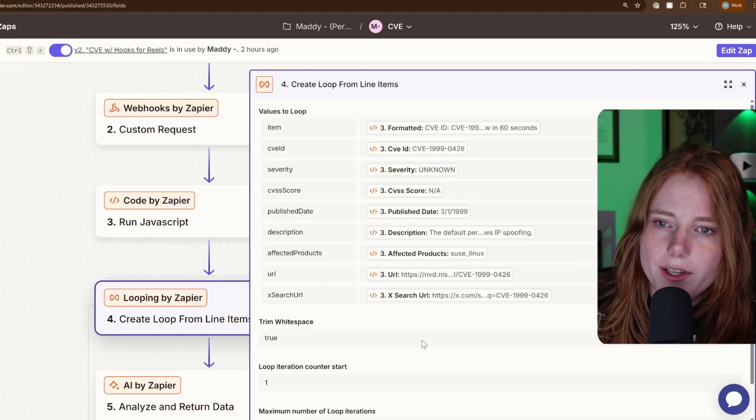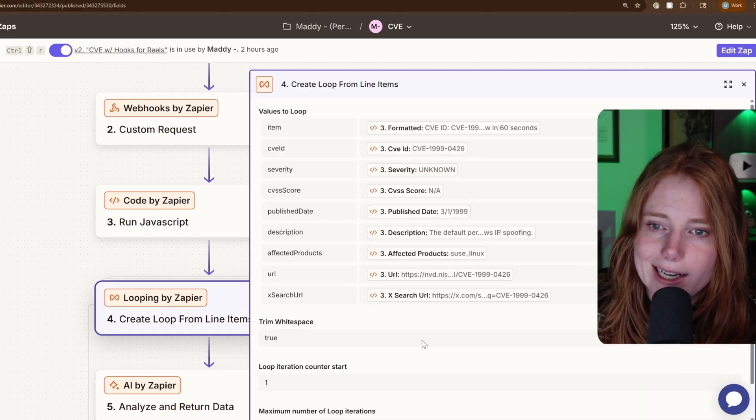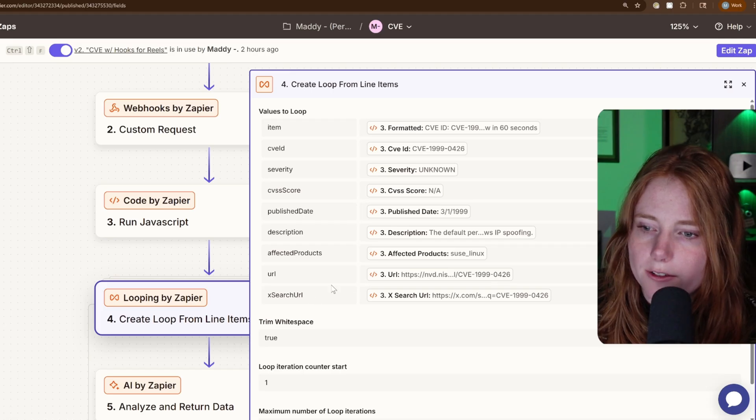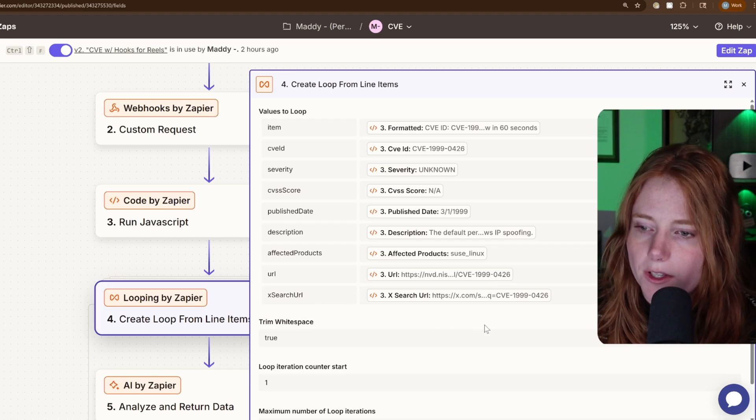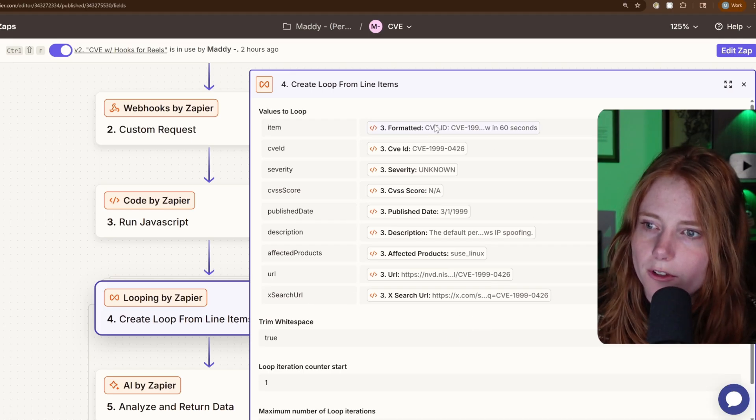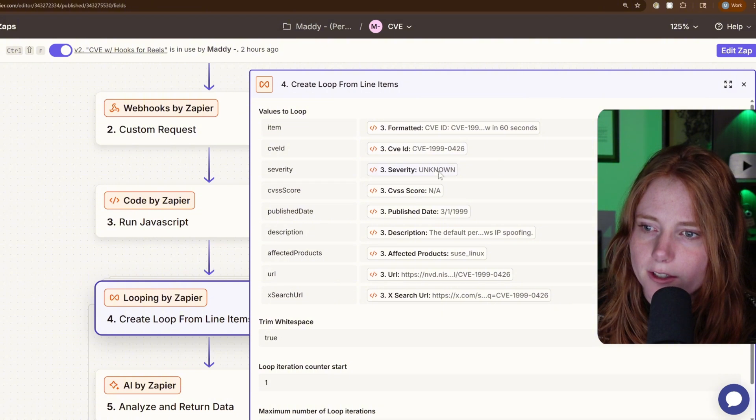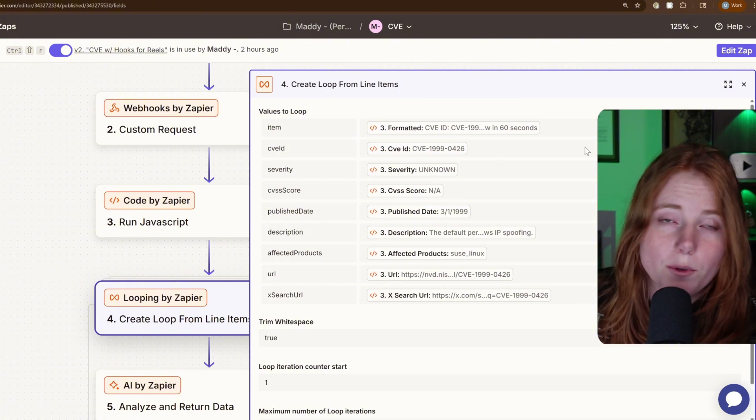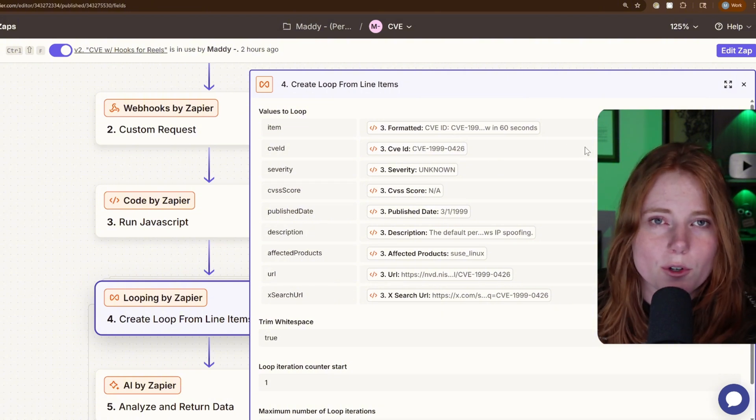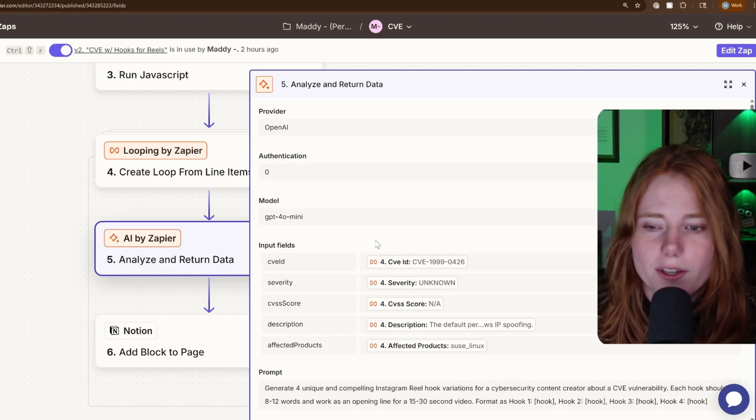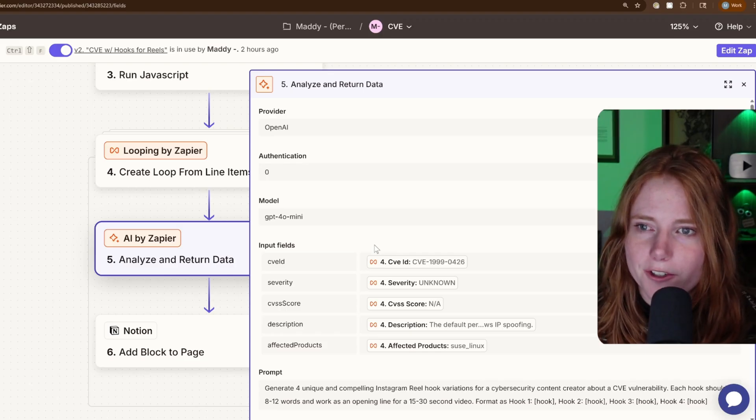Then it creates the loop from the line items, which all gets fed into the Notion page, which this is just like a test data. So this will change like whenever a new critical CVE comes out. And then on step five, analyze and return data.